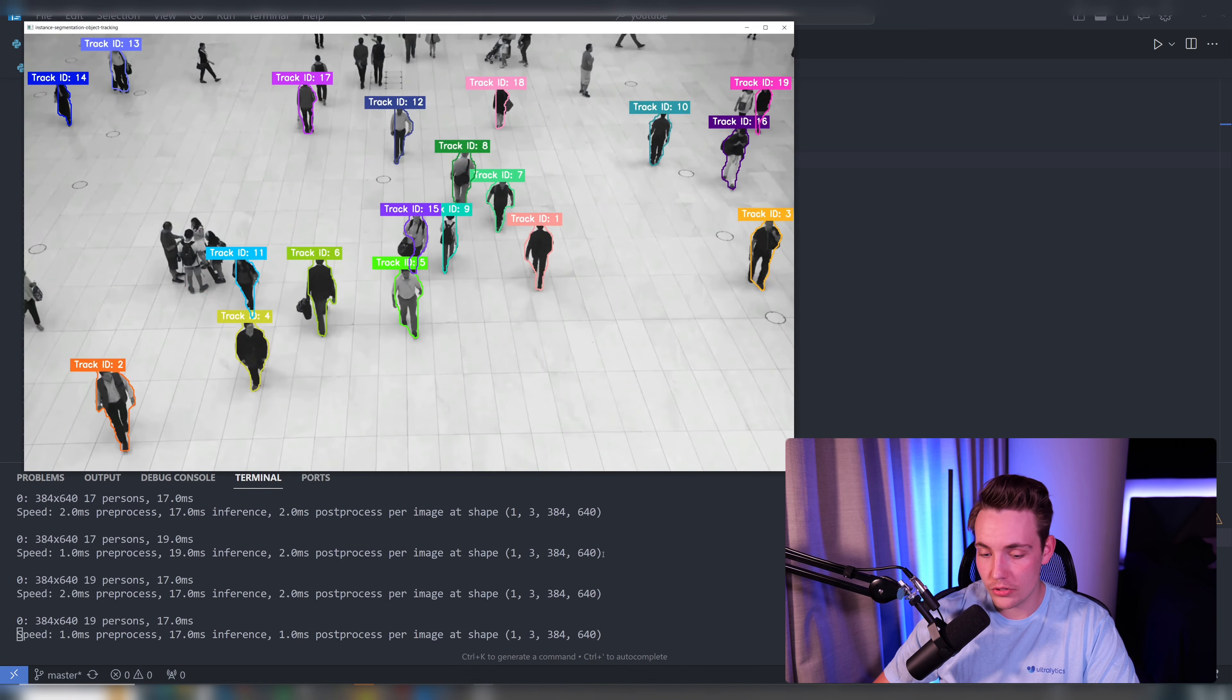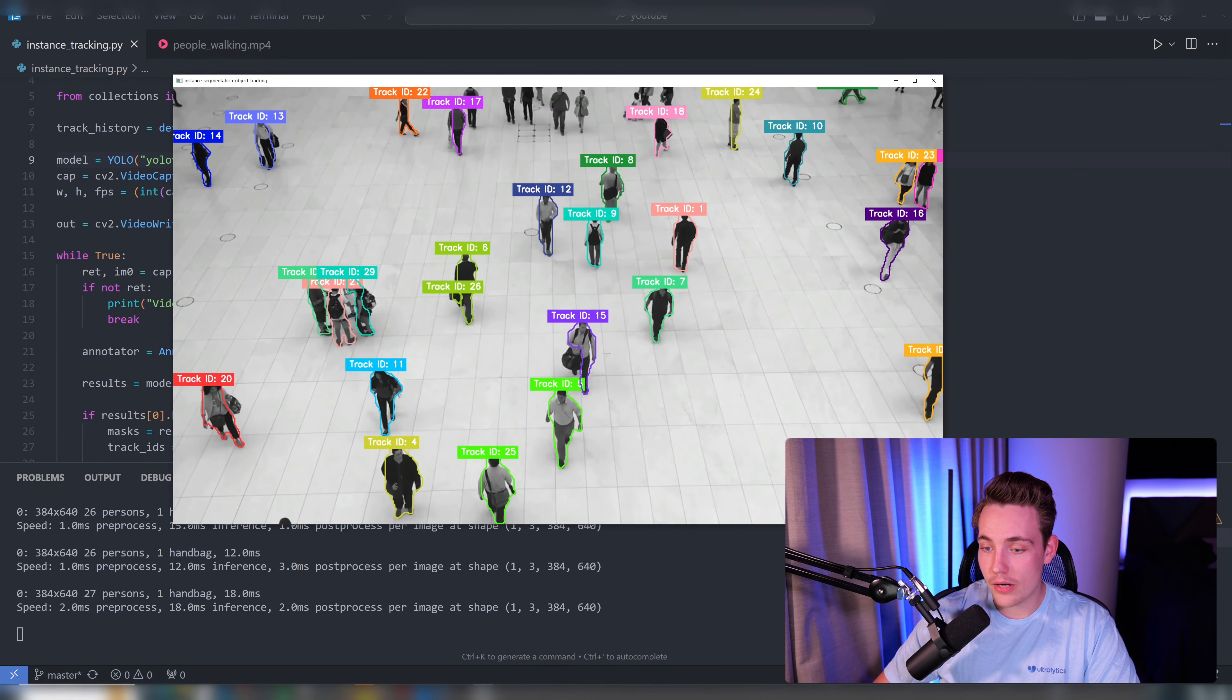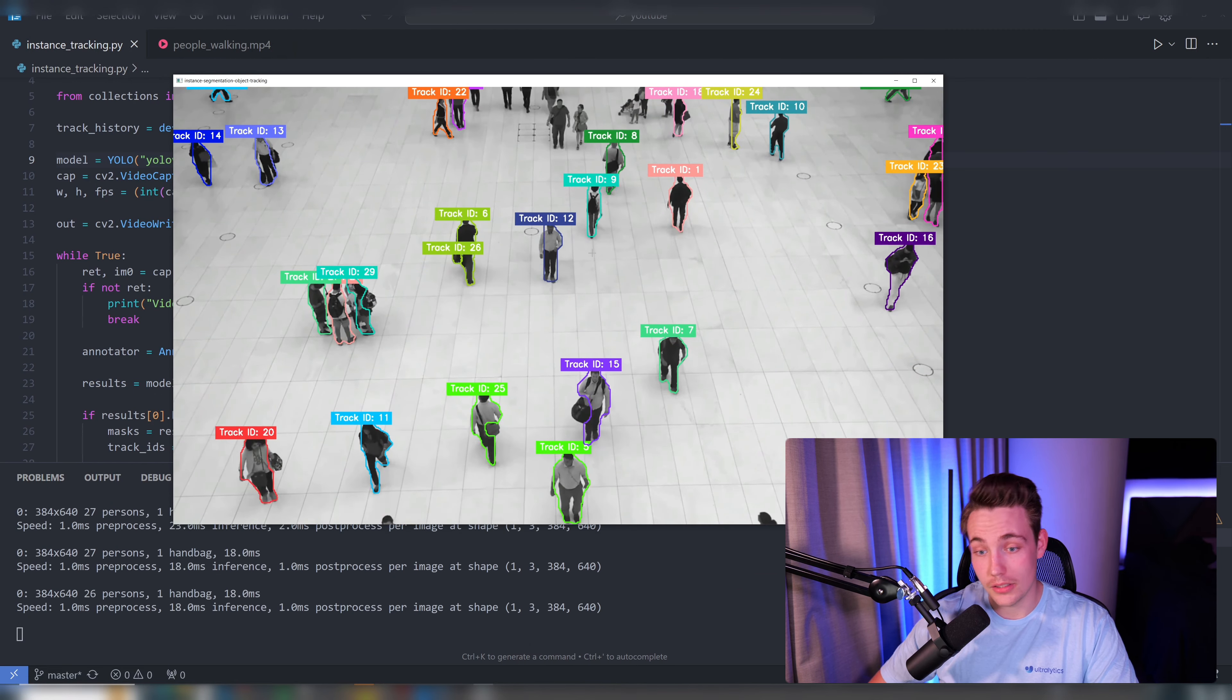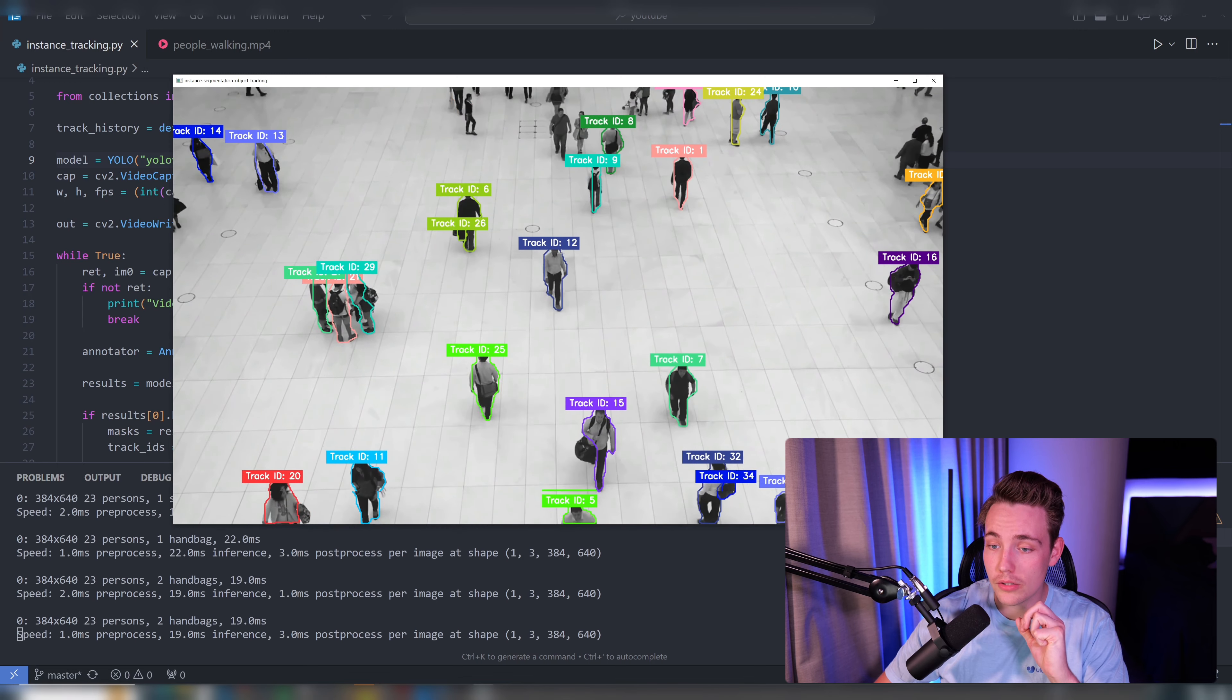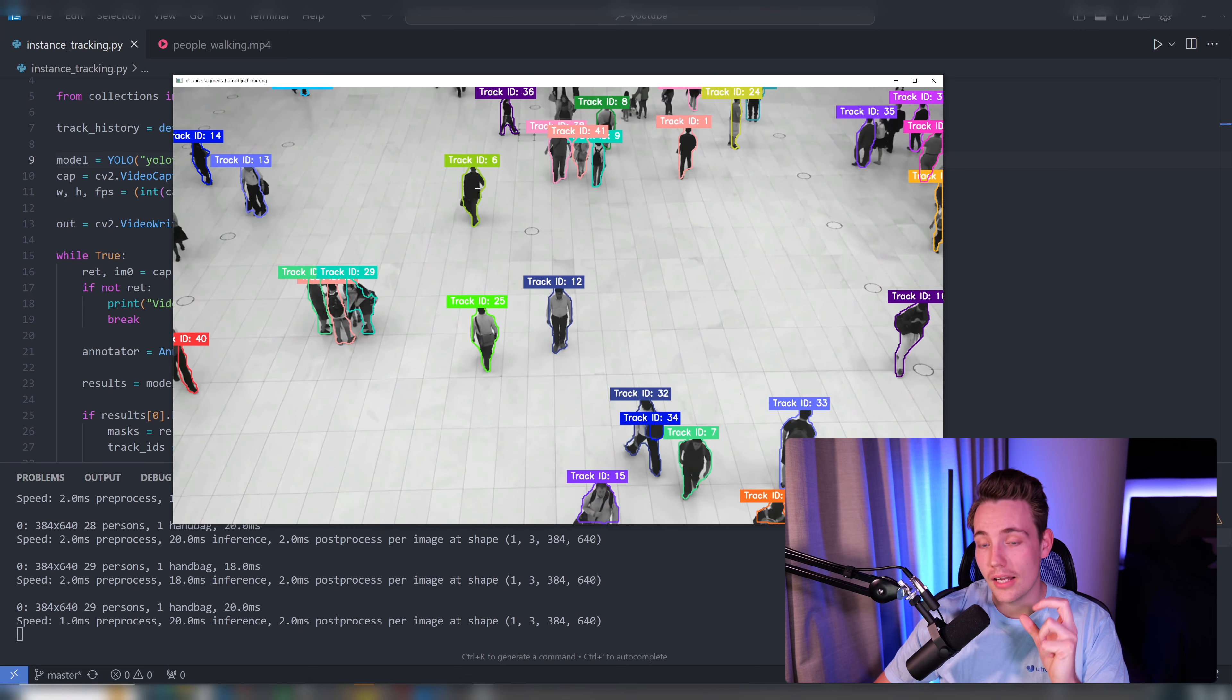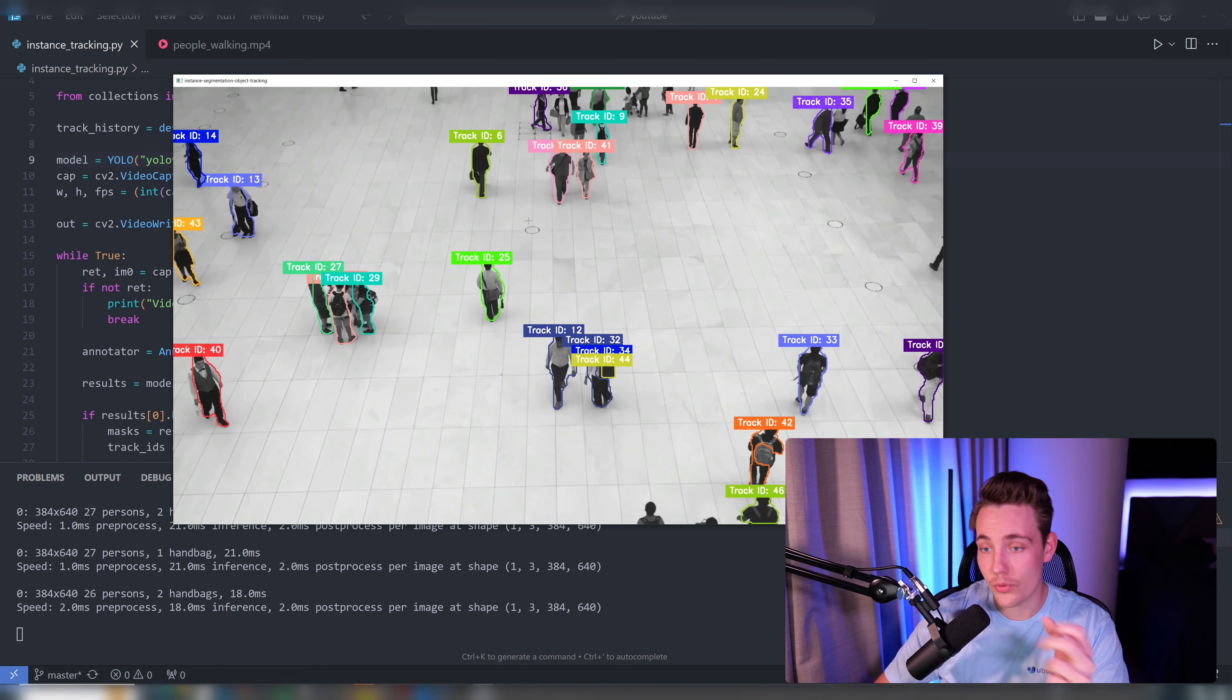So right now it's going to download the model and now we can see that we're running inference. So we get the mask around each of these individual objects that we are detecting. In this case we're detecting people walking around. We assign a unique ID, the track ID, and we also have the labels which we can also extract directly.